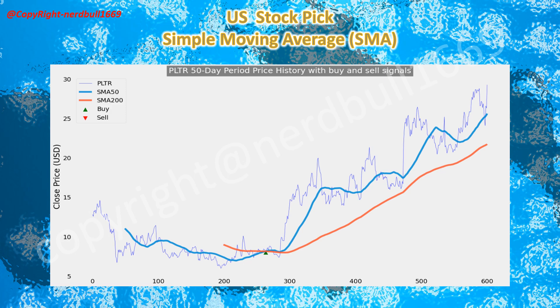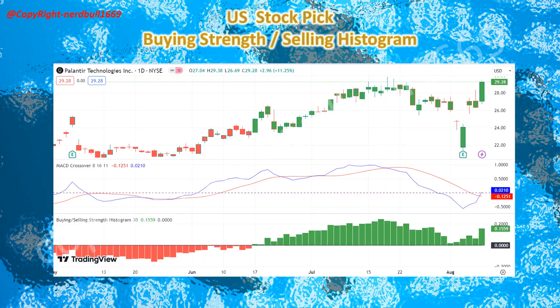I am expecting Palantir to be trading higher. Palantir's buying strength is coming back with the forming of a MACD bullish crossover, and there should be a potential buy signal. I'm expecting Palantir to make another new high, especially with the news that they will be offering Software as a Service on Microsoft Azure for U.S. government agencies.